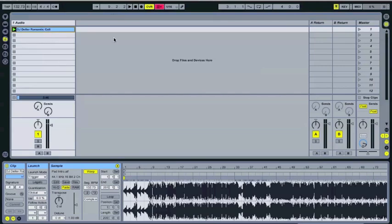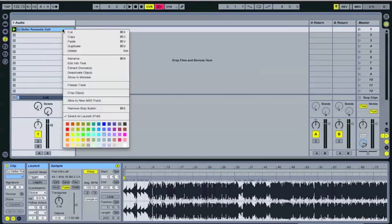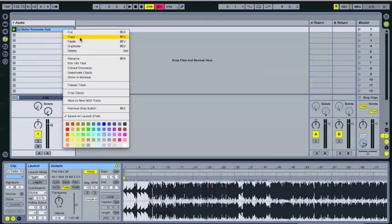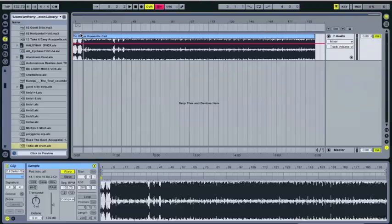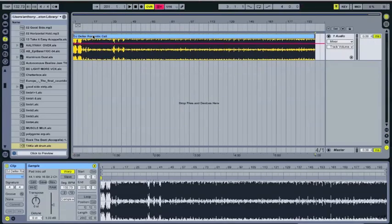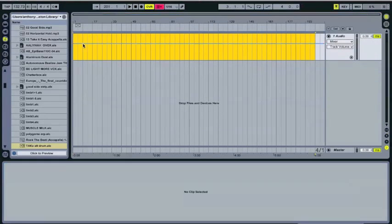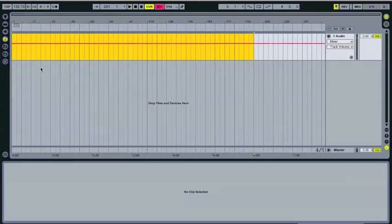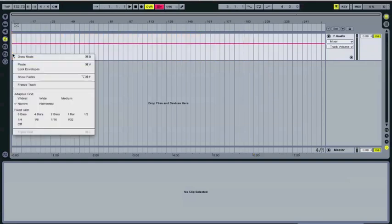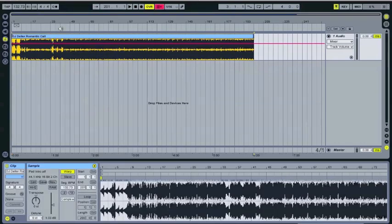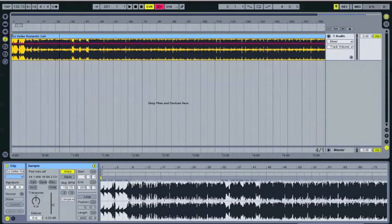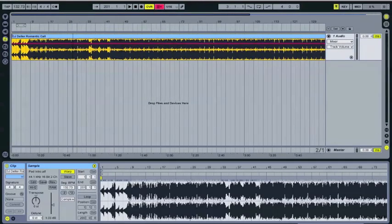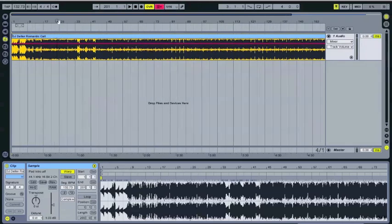And then what I'm going to do is I'm going to get that over to the arrange view. So the way I'm going to do that is just going to control click or right click depending on if you're on a Mac or PC, and I'm going to go ahead and cut and go over to the arrange view and I'm going to just right click and paste. And of course you can do all that with the keyboard shortcuts as well, but I'm doing it with the menus just to make sure that everyone sees what's going on.